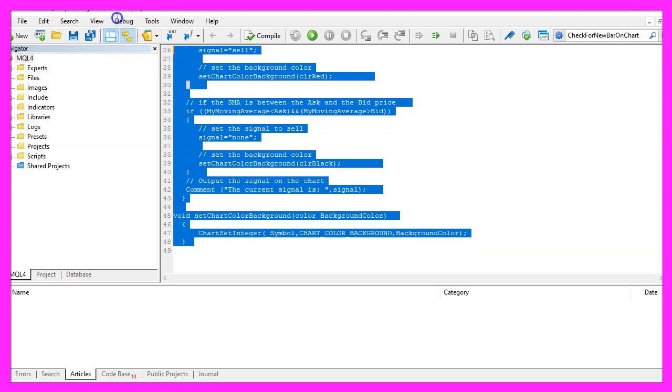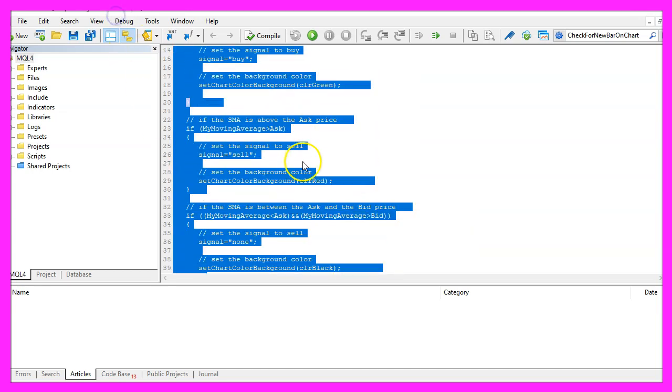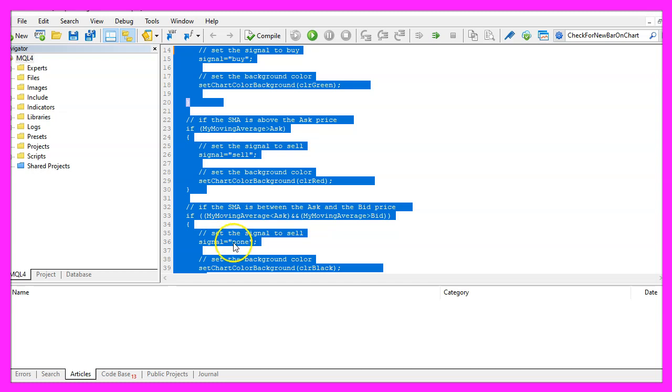Well if you don't understand what all the code here does or if this was too fast for you, maybe you want to watch one of the other videos in this basic video series first or maybe even the premium course on our website might be interesting for you. This was actually an idea of a premium course member and if you are already a member of the premium course and have an idea for such a video, please send me an email.